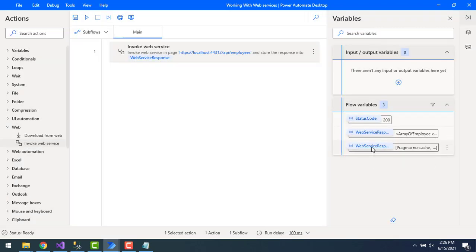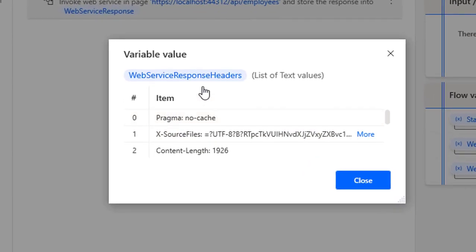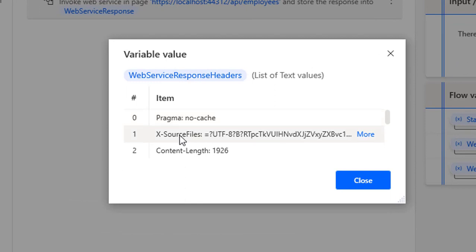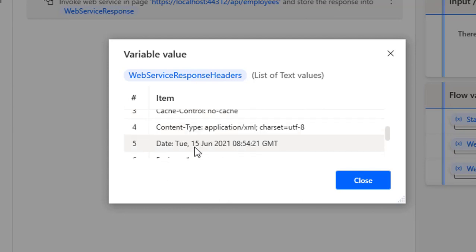Now let's check the web service response headers. When you click on it, you can see the response headers we received from the web API — pragma no-cache, XML content type, content length, cache control, and other web service response headers.